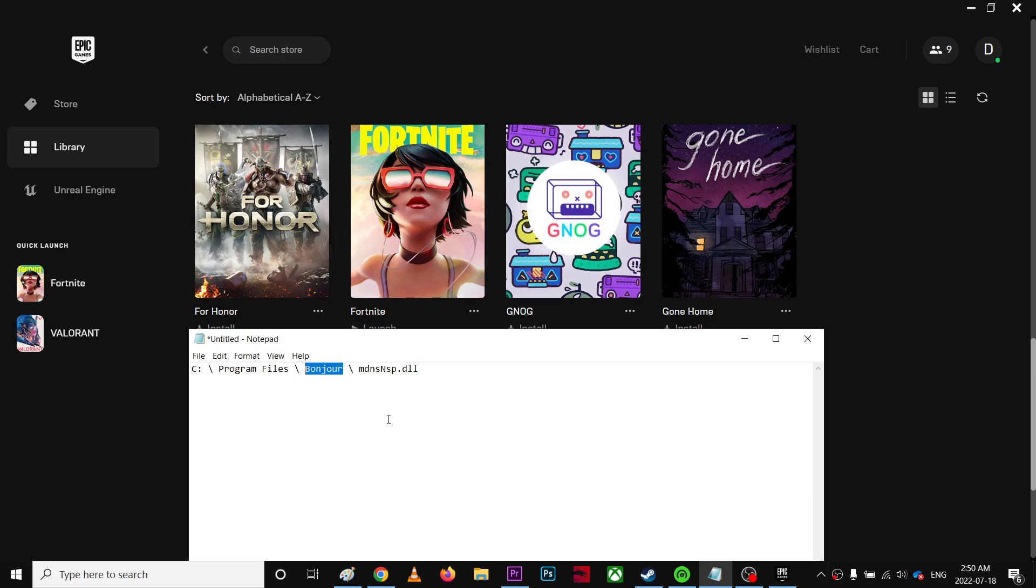It might sound French, but I also researched about this file. It will be for every Windows 10 PC. If you have Windows 10, you will have this folder, and it's some sort of Apple folder or whatever.